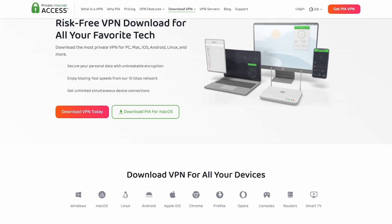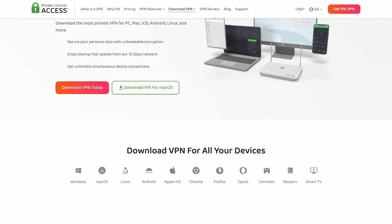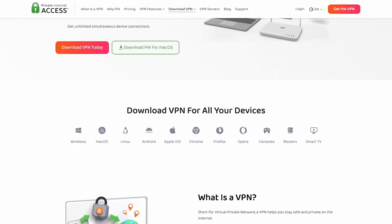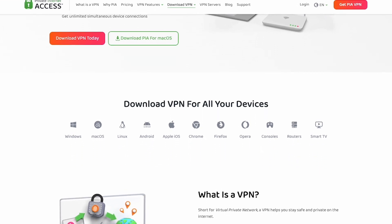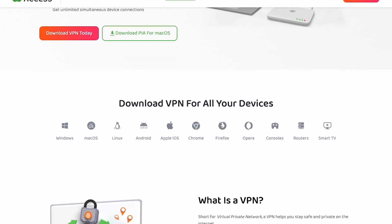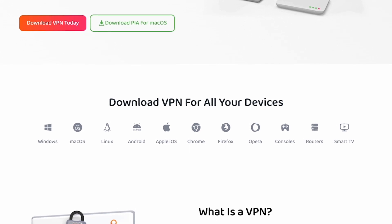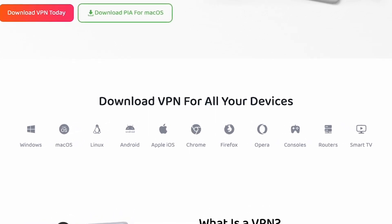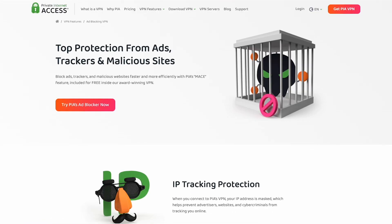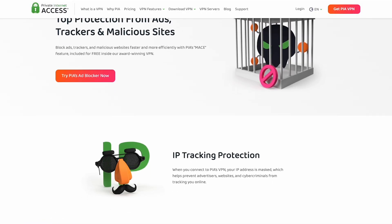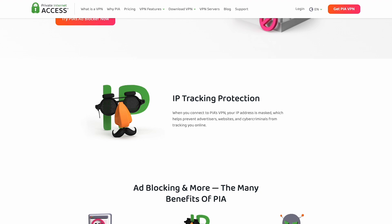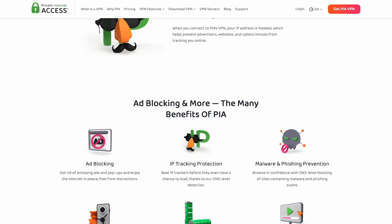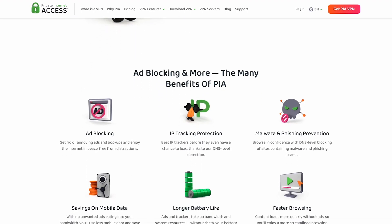PIA is also compatible with a wide range of devices, including Windows, macOS, Linux, and Android, among others, providing each of your devices with top-notch security. Lastly, they have an ad blocker to help get rid of those annoying ads and protect you from trackers and malware online.